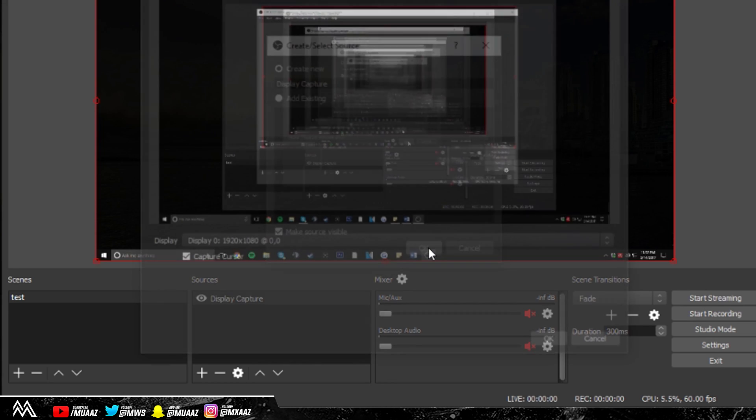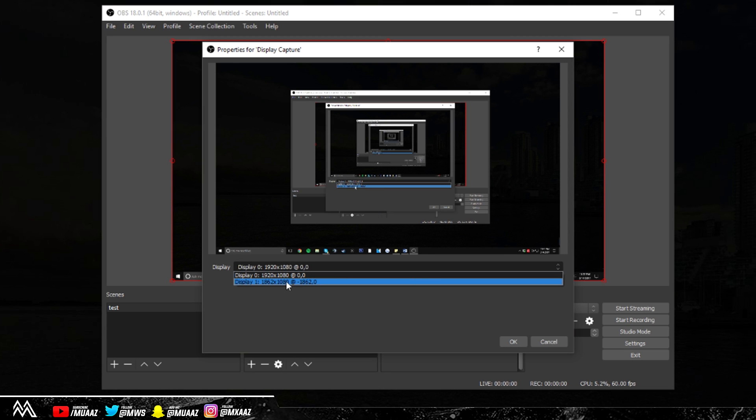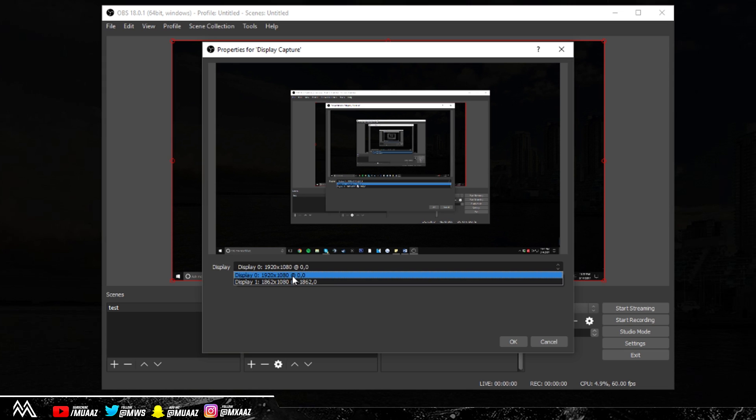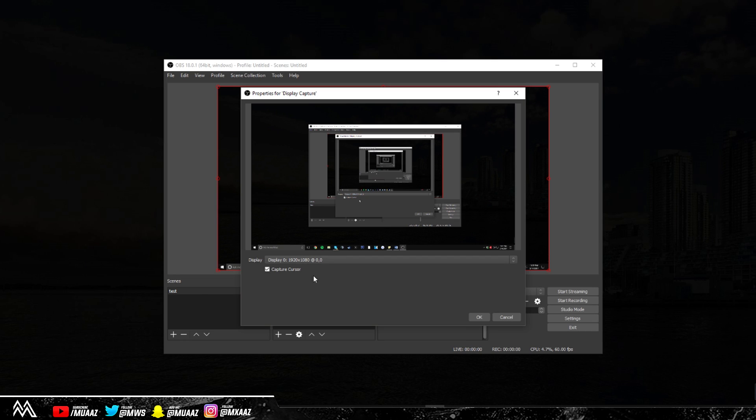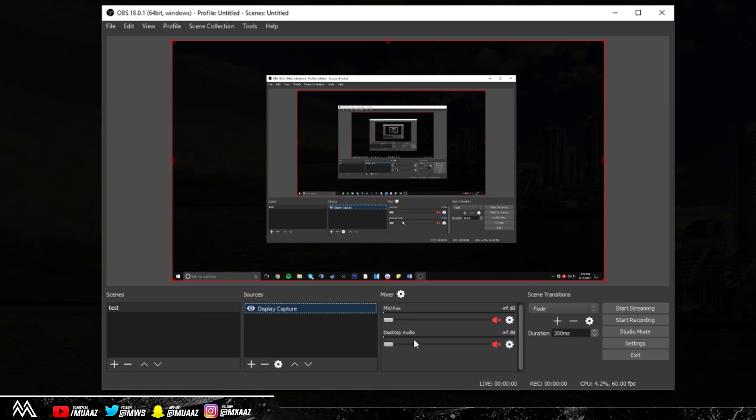From here, name it whatever you want, but I'm fine with the default name. Click OK. If you do have multiple monitors, then you'll actually be able to select which one you want by just clicking on the drop down menu right here. You can choose between monitor 0, which is your main monitor, or display 1, which is your secondary monitor. From there you can click OK and you should be good to go with your first scene.